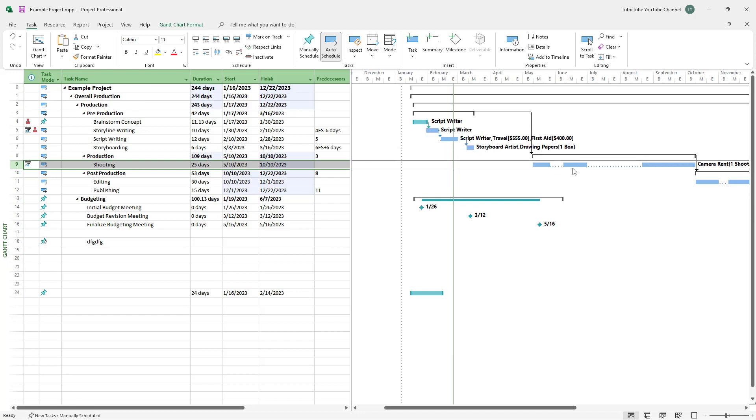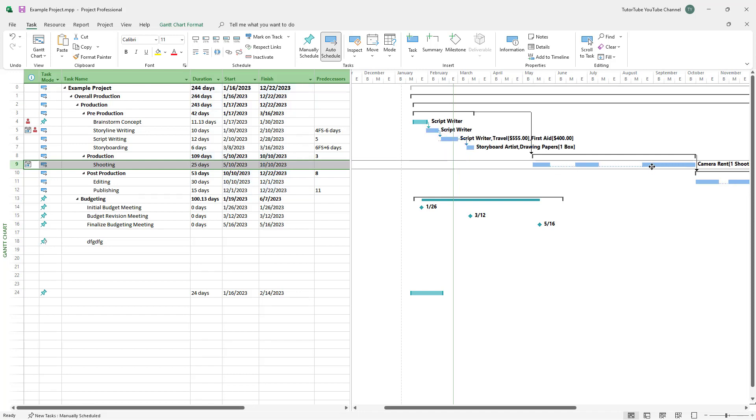You can click again to split it multiple times. Again, you can change around the timing right here for the split as well, just like this.